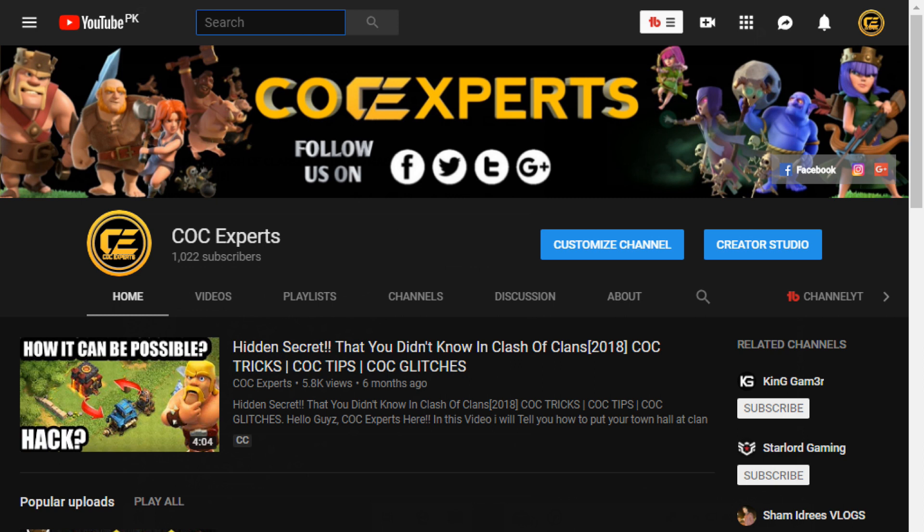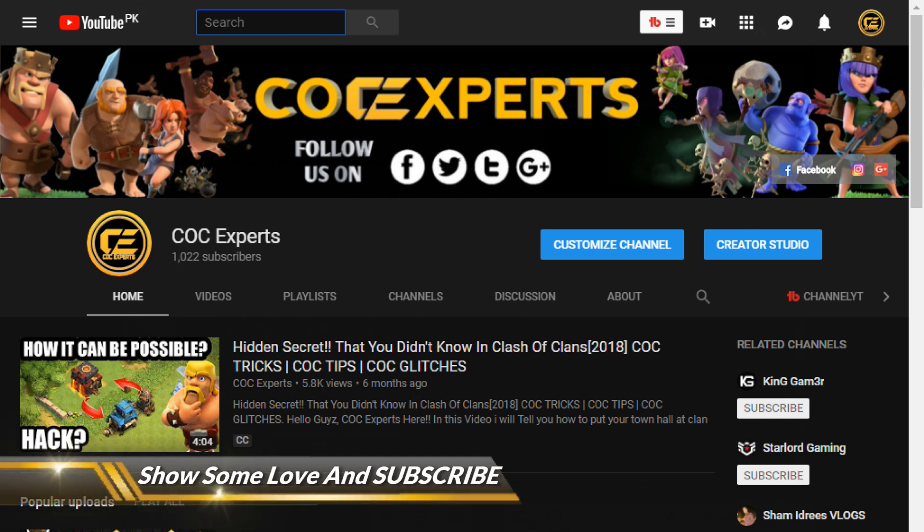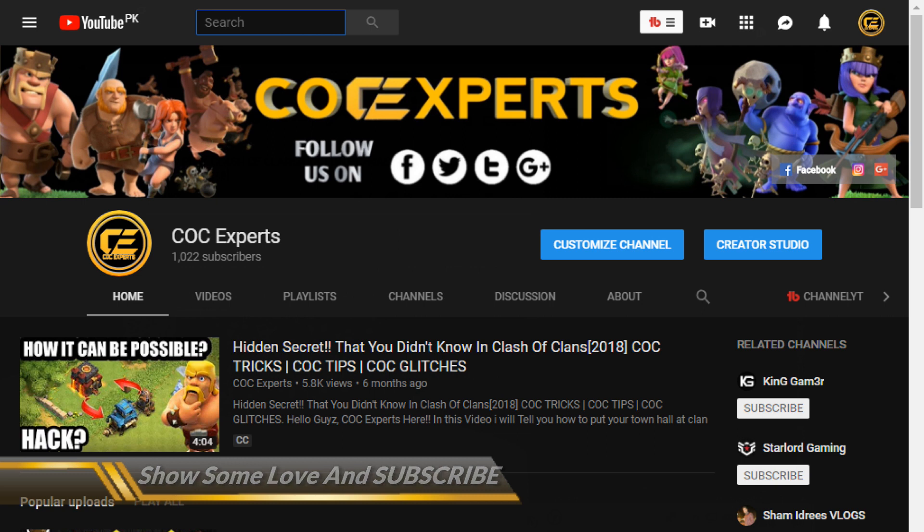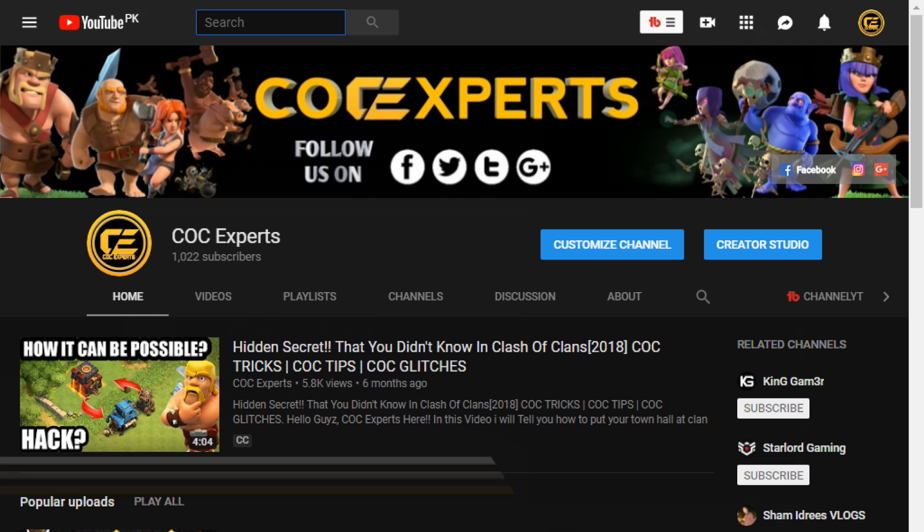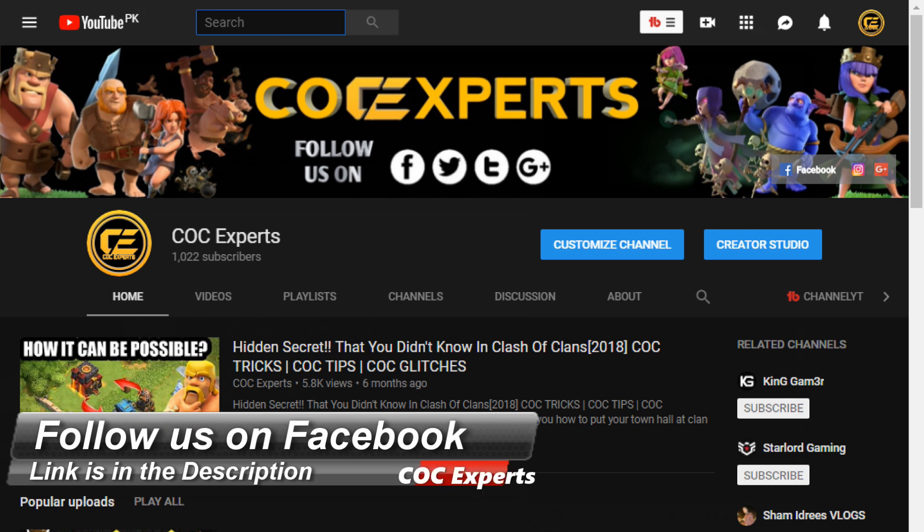If you are new to the channel then make sure to smash that red subscribe button and press the notification bell icon because I upload interesting Clash of Clans and PUBG videos every single day. If you are watching this video on Facebook then you will find the link of my YouTube channel in the description of my Facebook page.